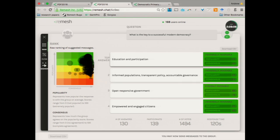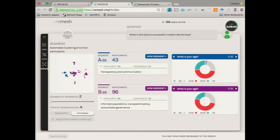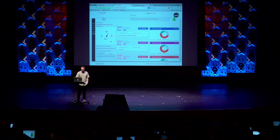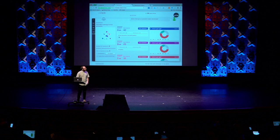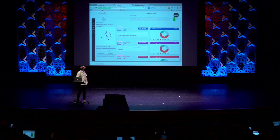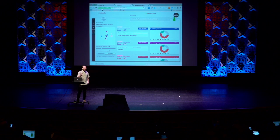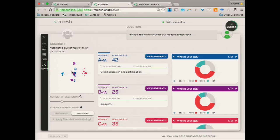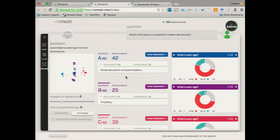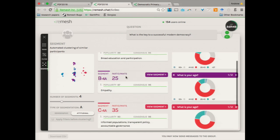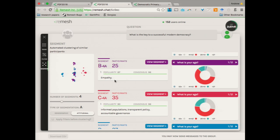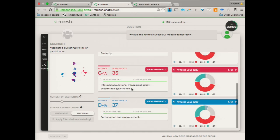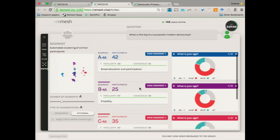But now if we go here and look at you as a group, so now you can see that you actually break into a few different groups here. So each one of you is a dot on this plot, and the distance between each of those dots is representative of how similar your opinions are. So we compute that from how you vote and how you respond. And now we can look and see that there's a few different groups here. There's one group that values broad education and participation, one group that values empathy, one group that values informed populations, transparency, accountable government, and another that says participation and empowerment.